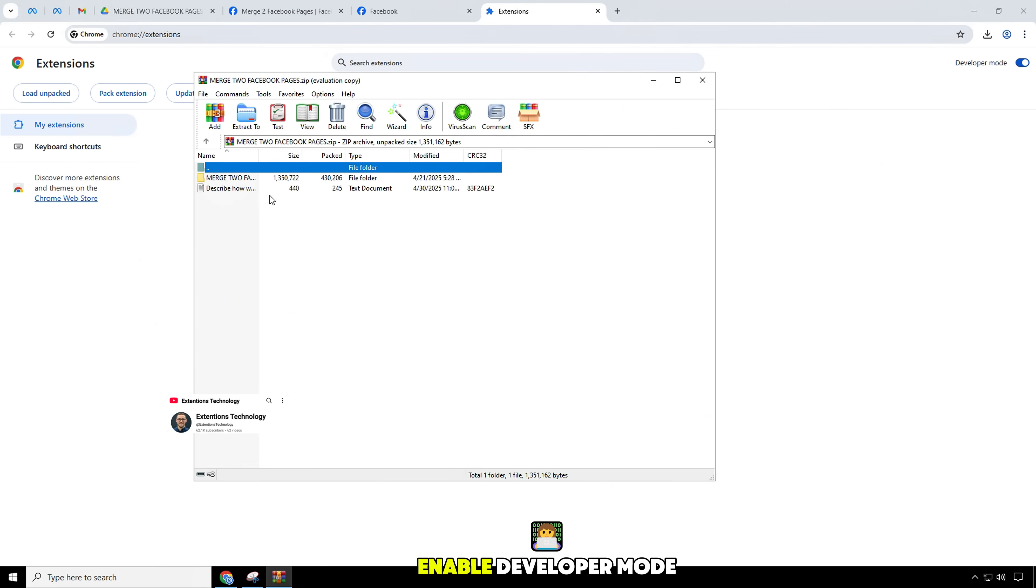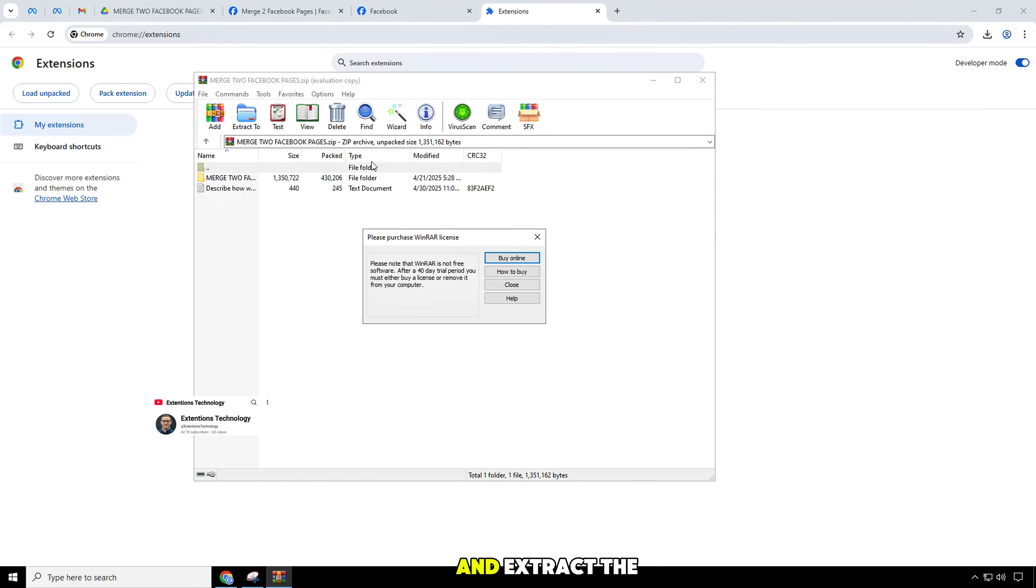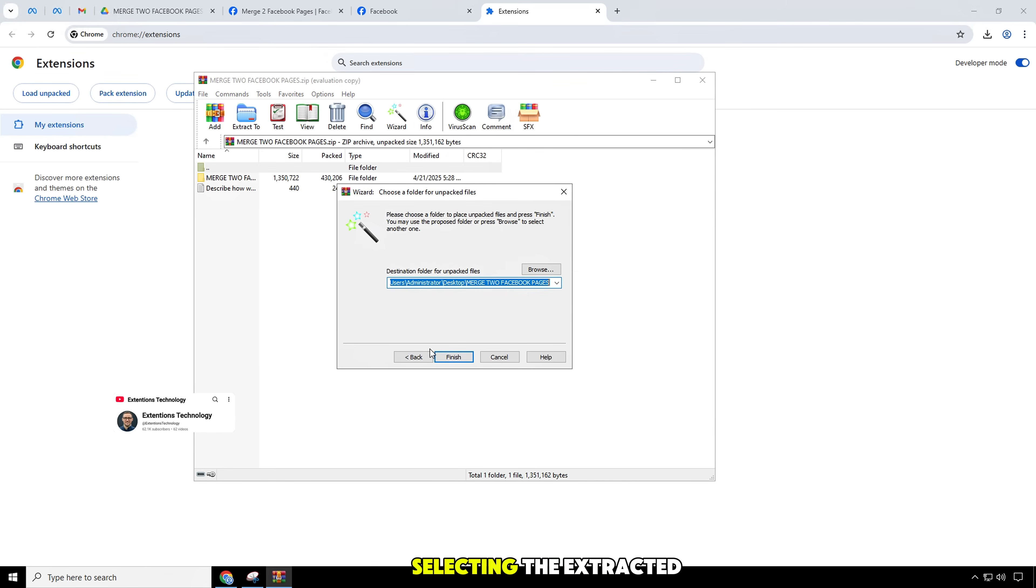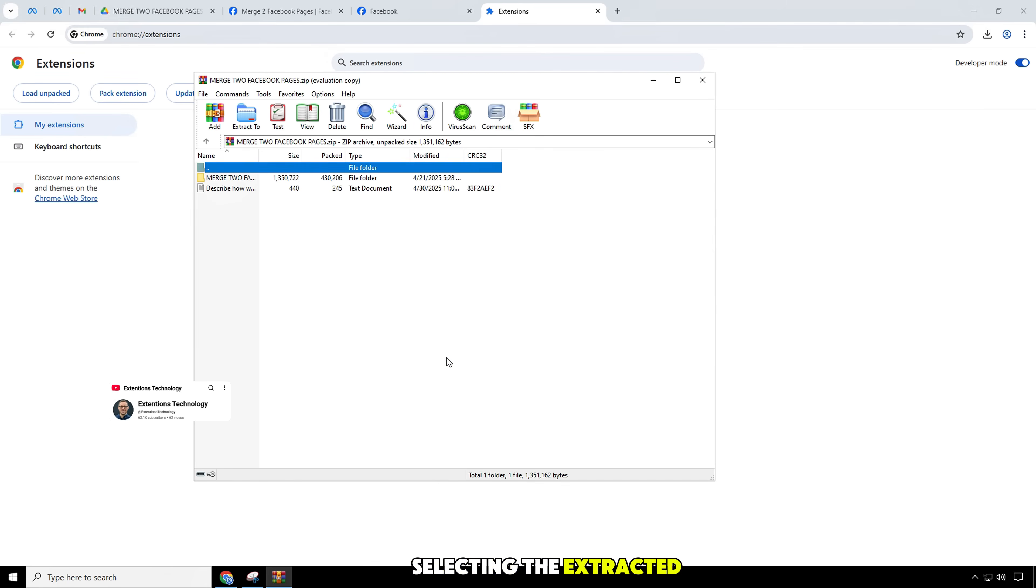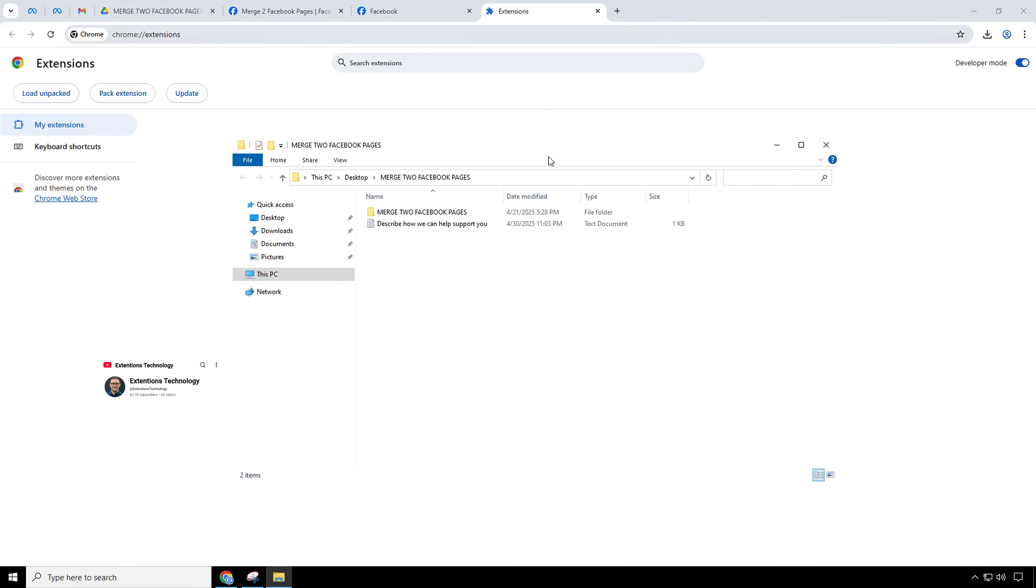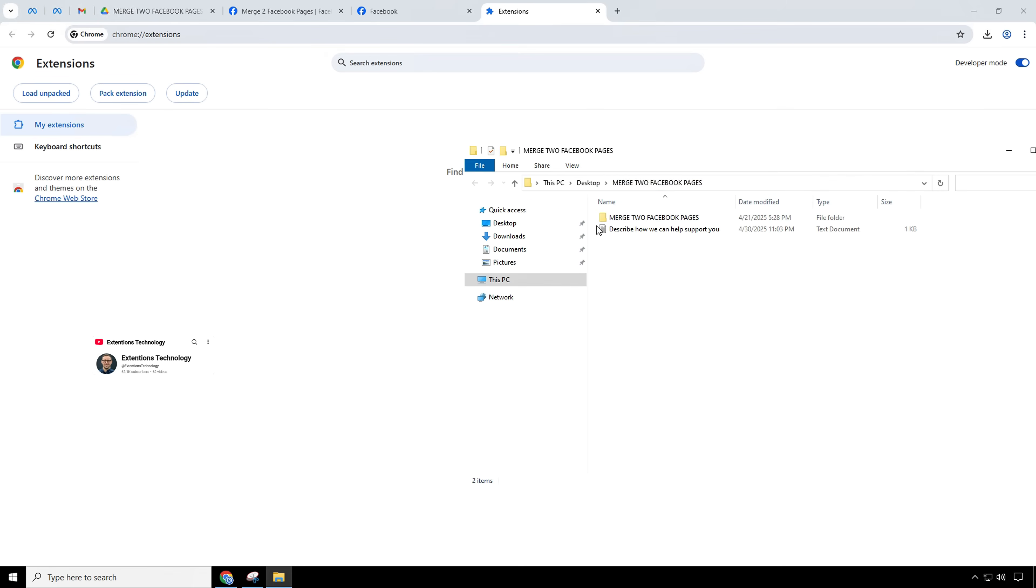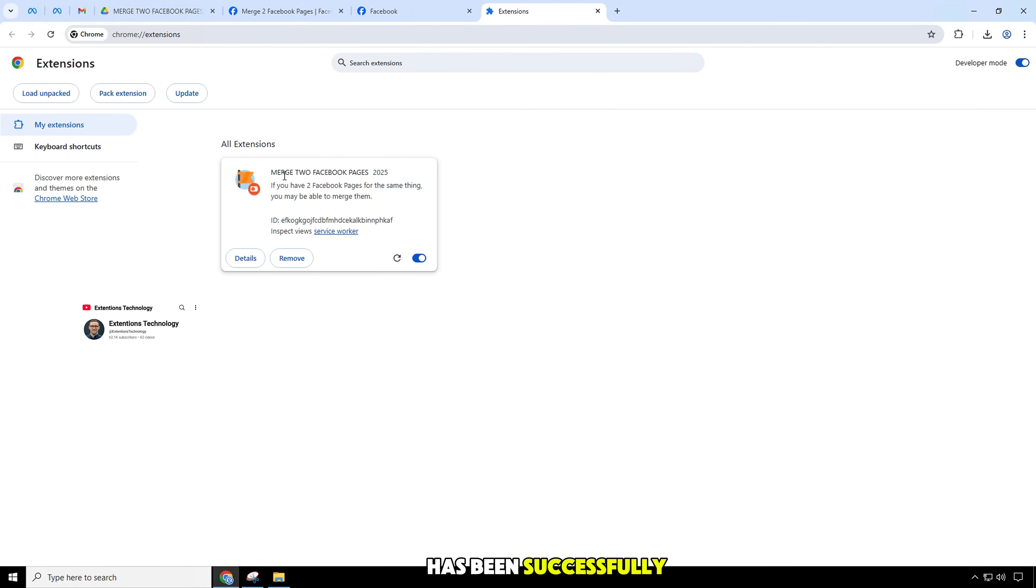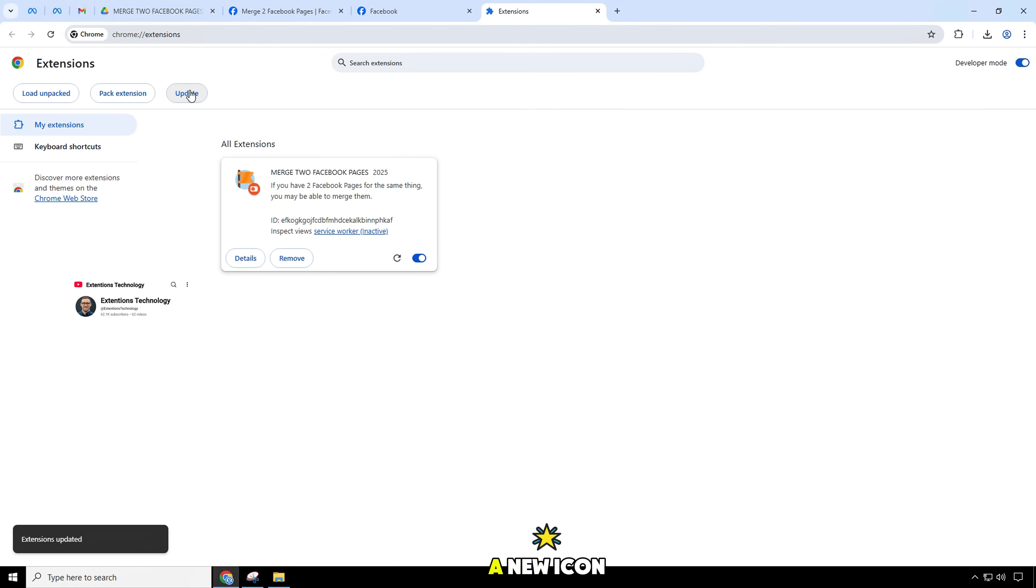Enable developer mode and extract the downloaded zip file folder, then add by selecting the extracted folder. Once the extension has been successfully installed, you will see a new icon on the toolbar.